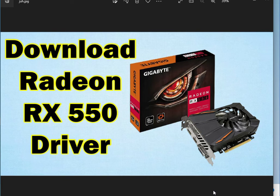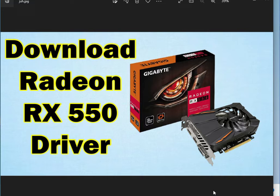Hi guys, welcome to IT Networking. So how to download Radeon RX 550 driver.